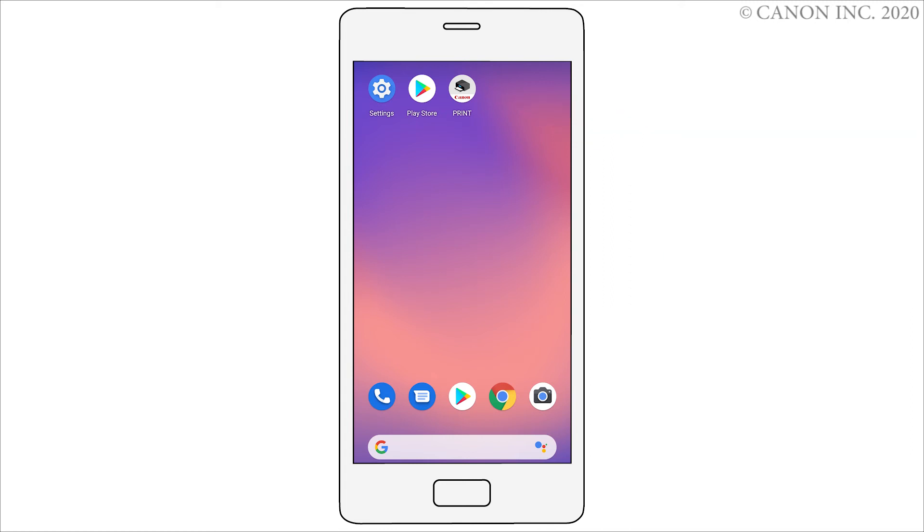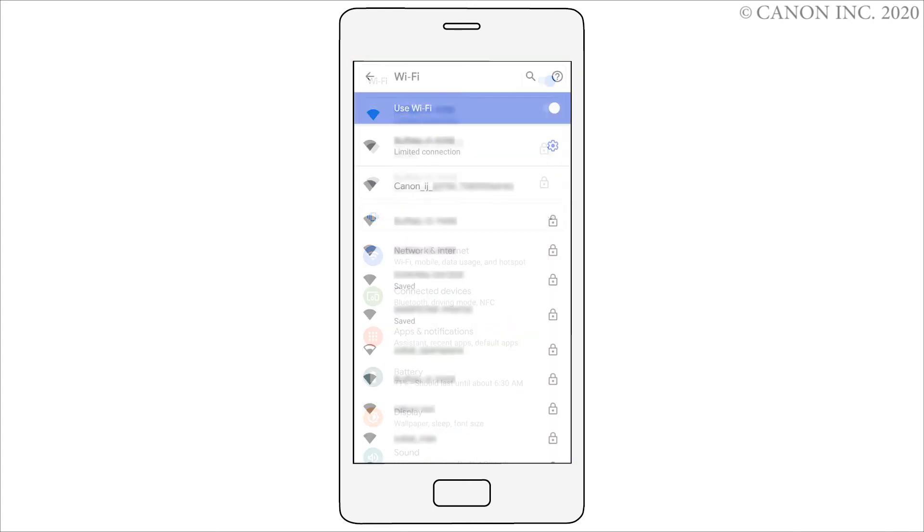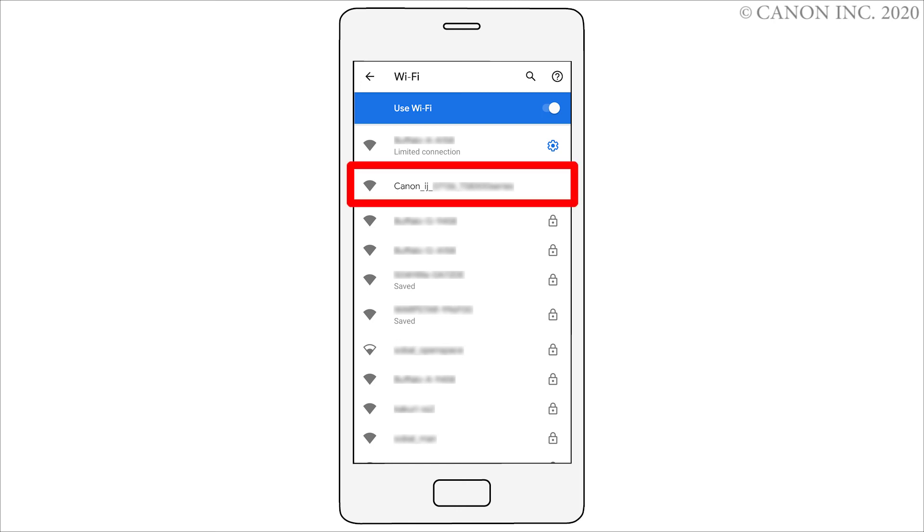Open the smartphone's Wi-Fi settings screen. Check that Wi-Fi is turned on. Select a network name starting with Canon underscore Ige underscore.